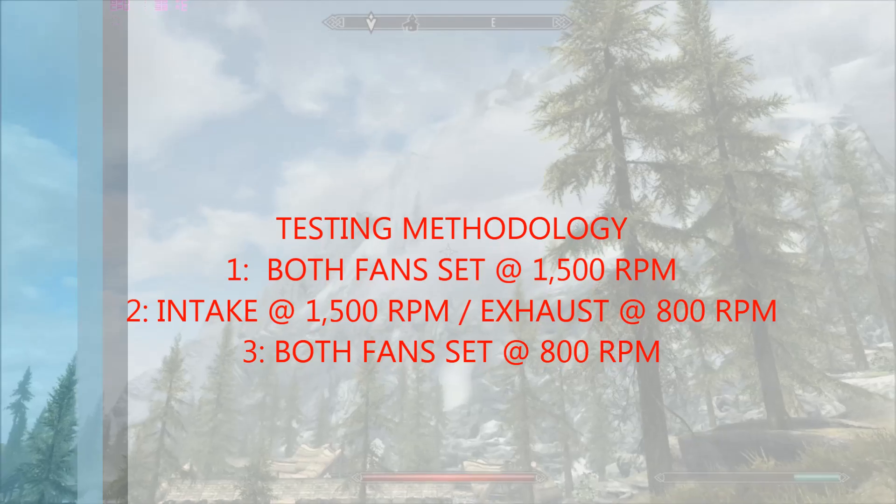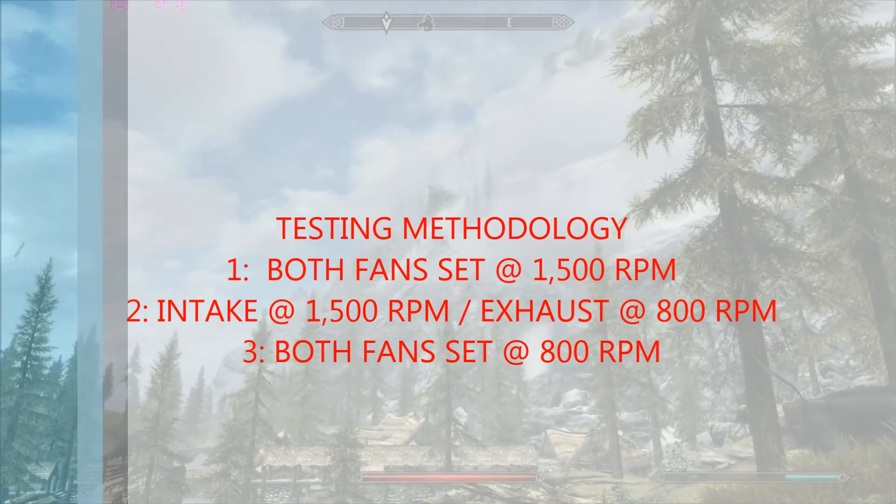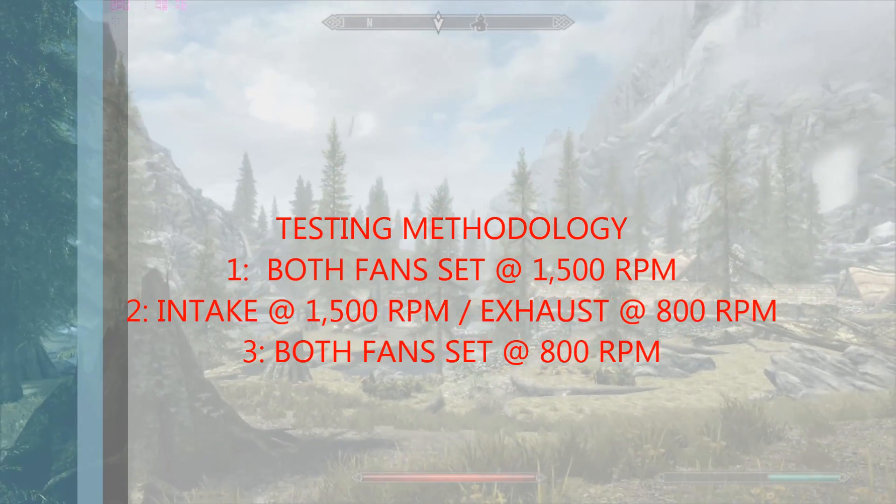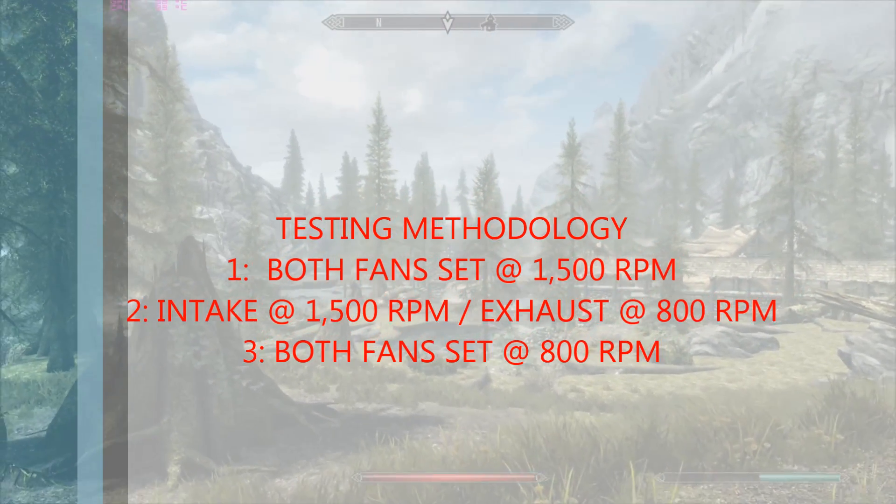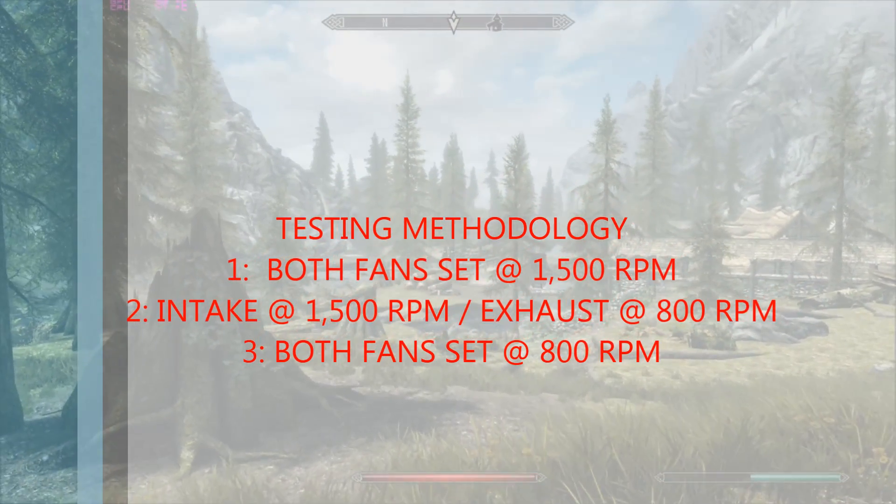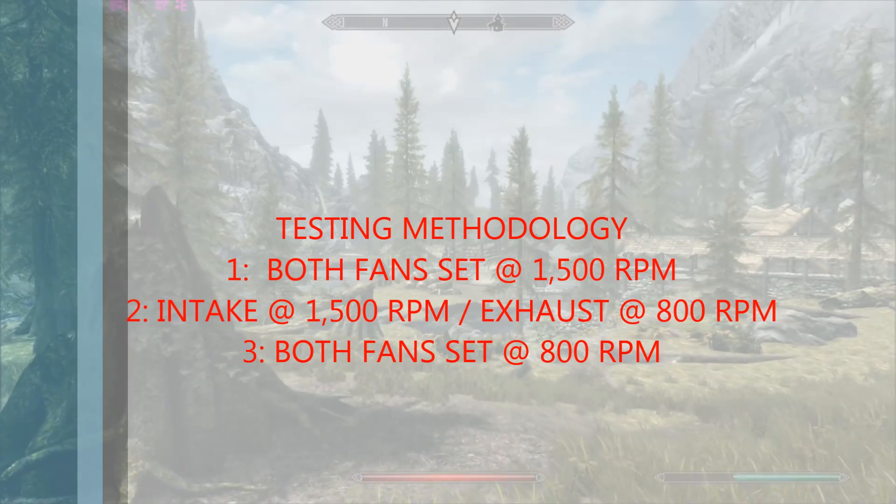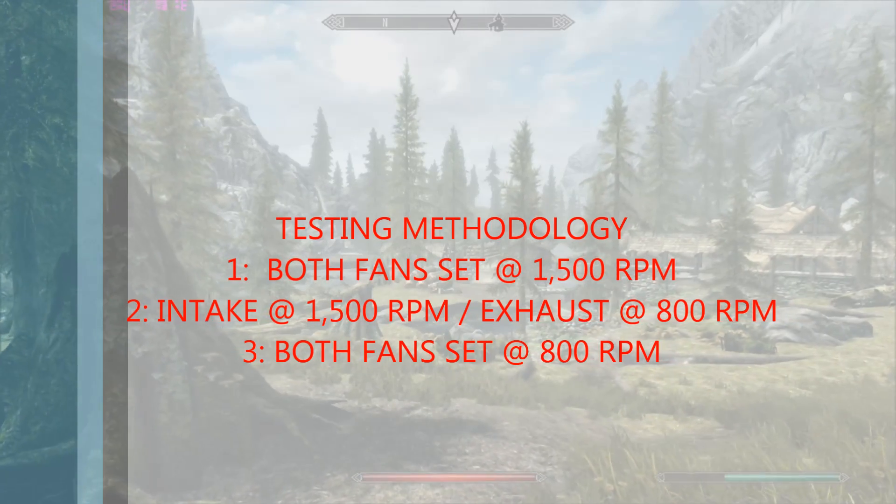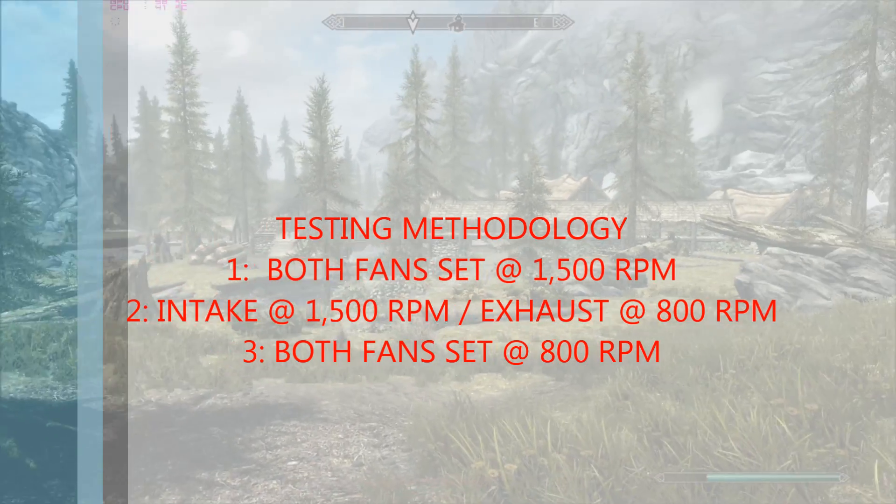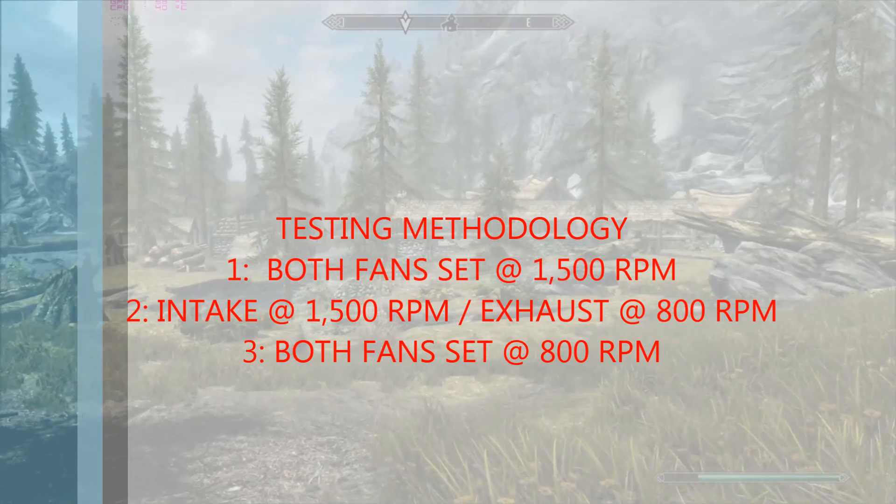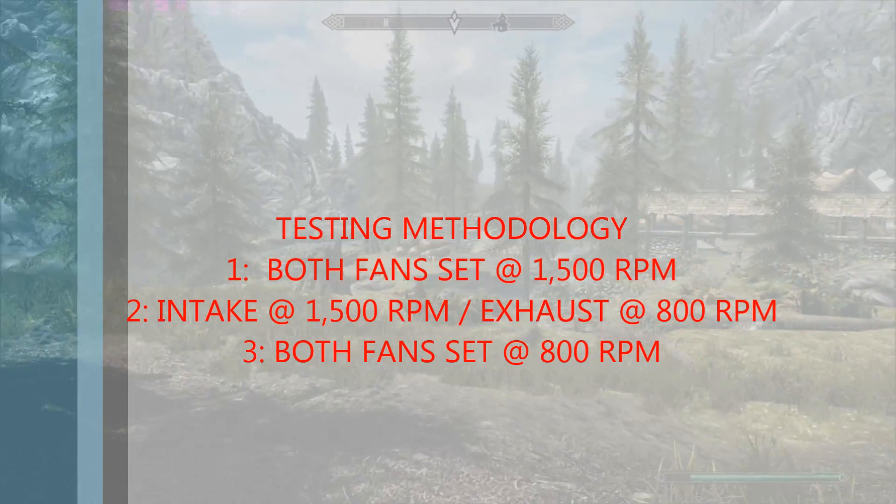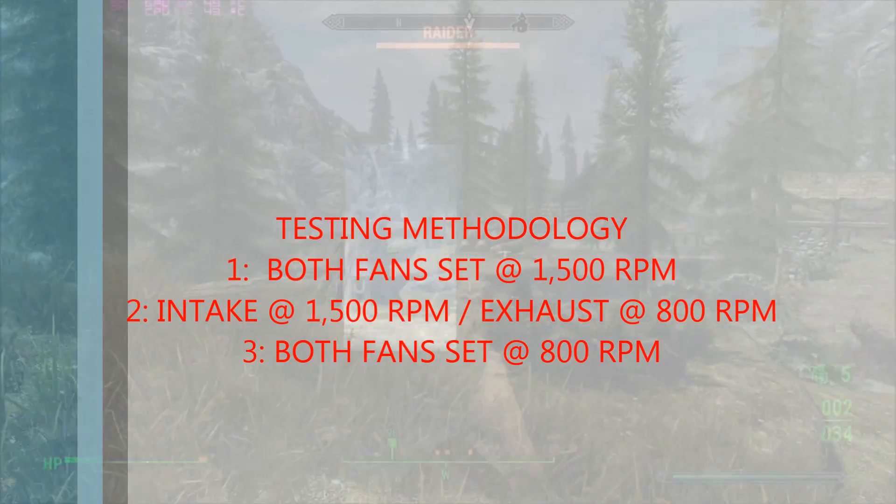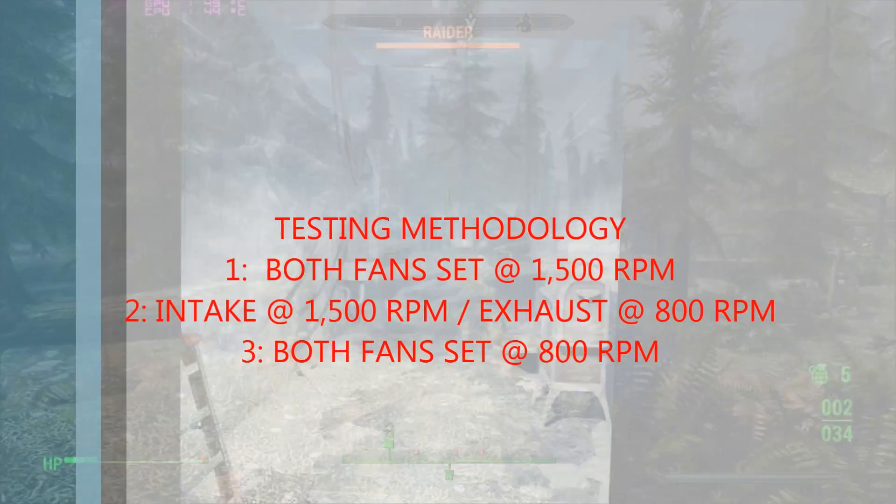To run these tests, we used Fire Strike Extreme's stress test in three different scenarios. First of all, when both fans were running at 1500rpm, secondly with only the intake fan at 1500rpm leaving the exhaust at 800, and finally when both fans are at 800rpm.